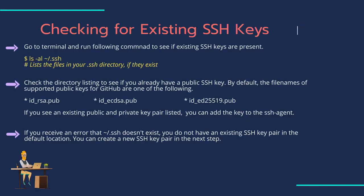Before you generate an SSH key, you can check to see if you have any existing SSH keys. Since I don't have any old keys stored, I will move ahead with the new pair of SSH keys.